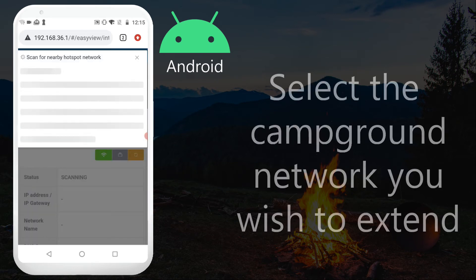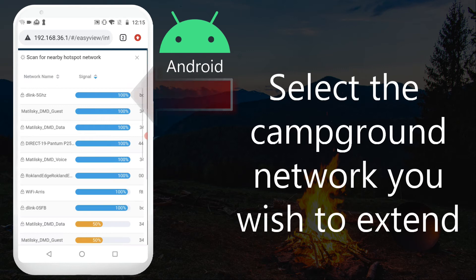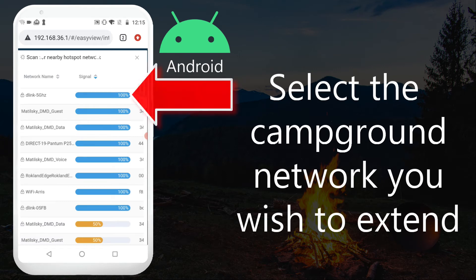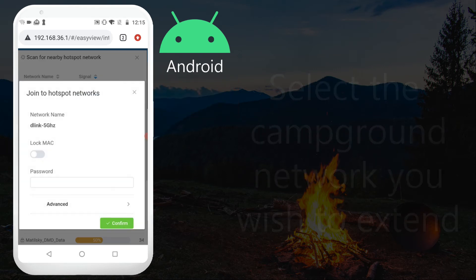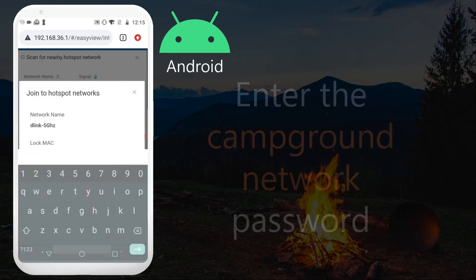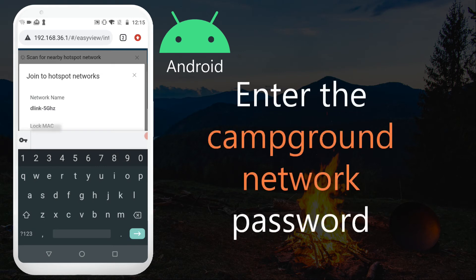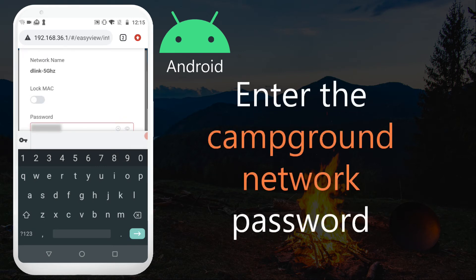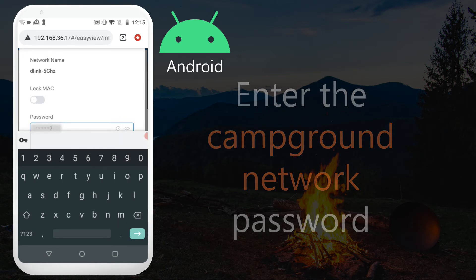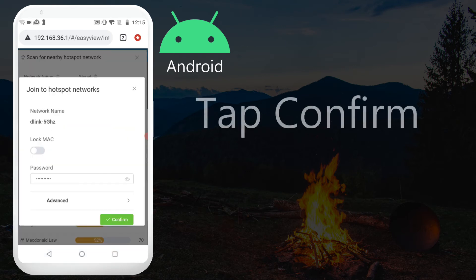Select the network you wish to extend. Enter the campground network password. Tap confirm.